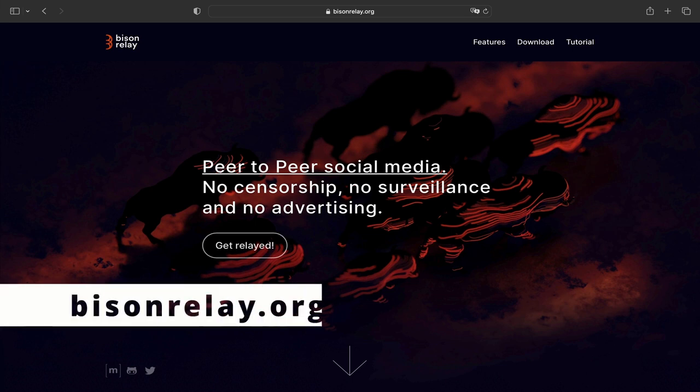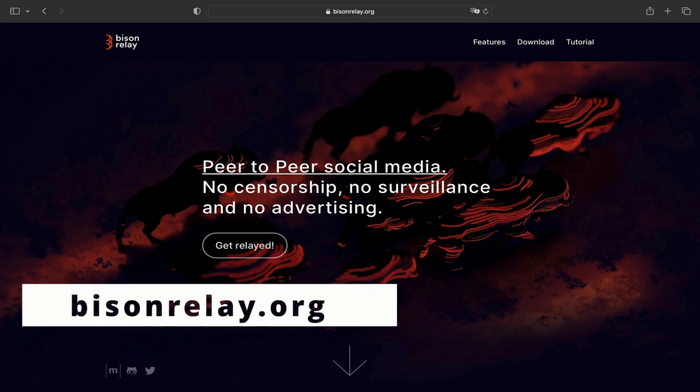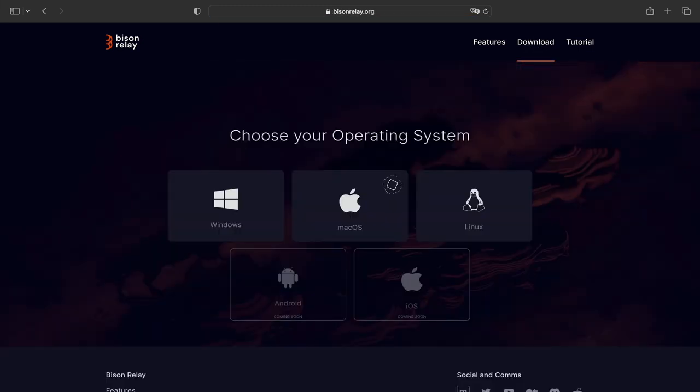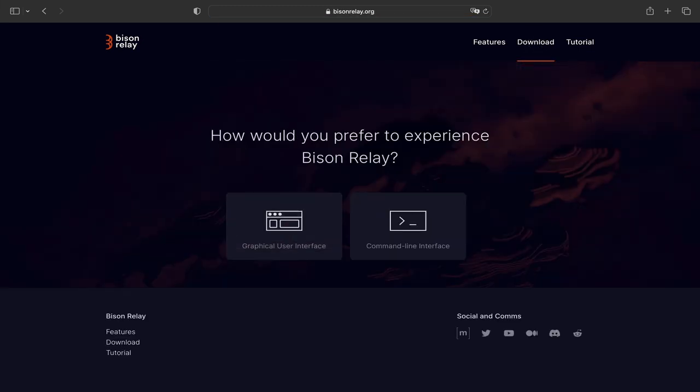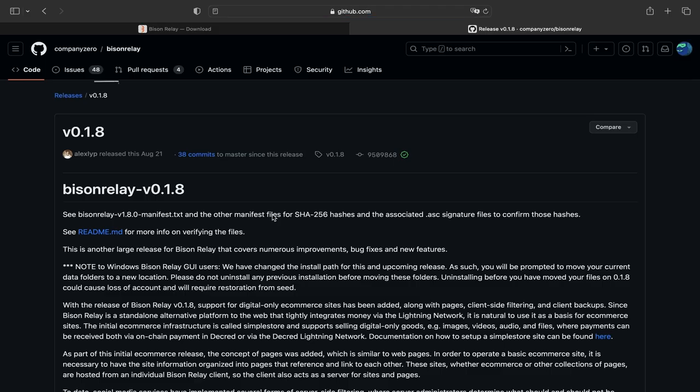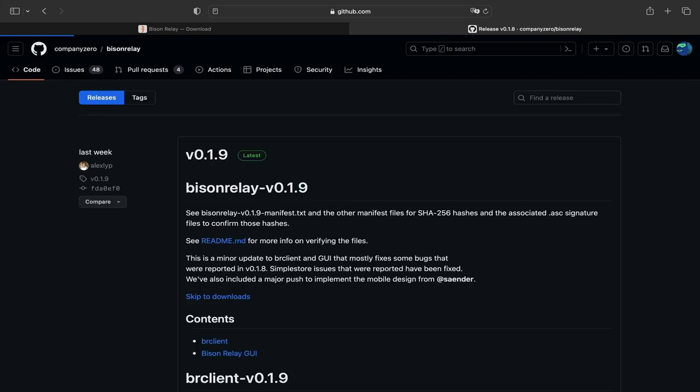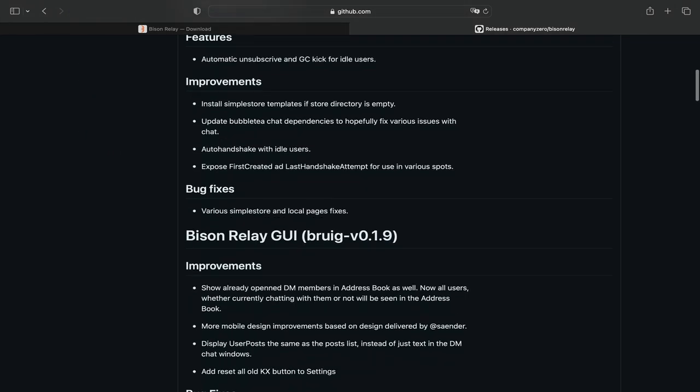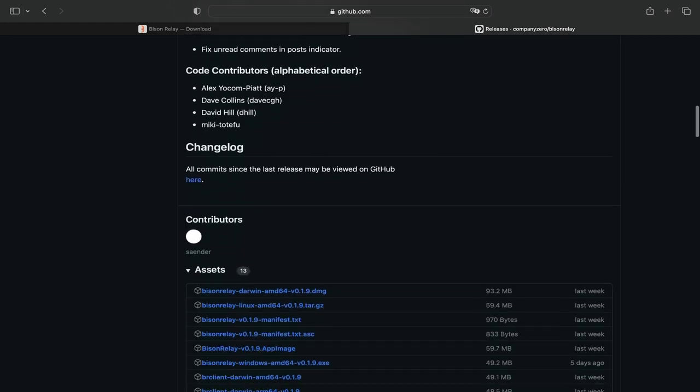Let's install the new version by heading over to bisonrelay.org and navigating to the appropriate download for our operating system. To get the latest release, you'll need to click on the release notes, which will take you to GitHub. Click on the releases link in the menu bar to get to the latest version. Because I'm on a Mac, I'll download the Darwin version.